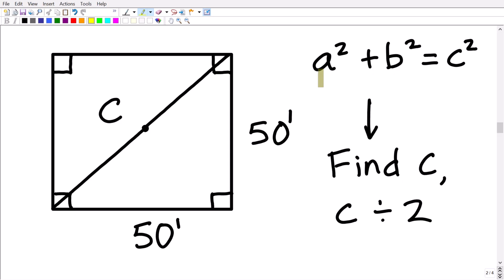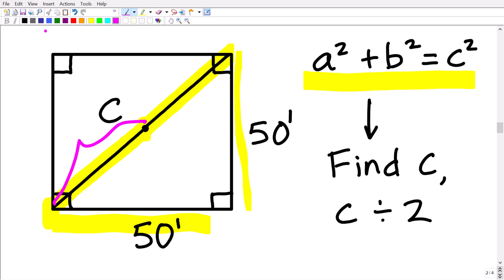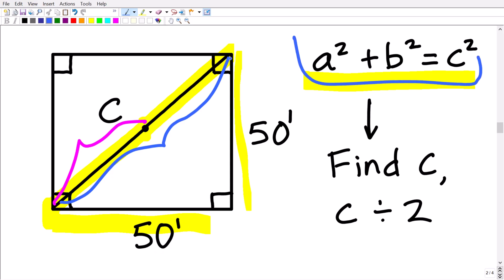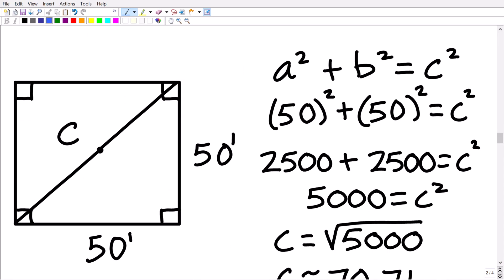As long as you understand the Pythagorean theorem, this is what we need to answer the question. Here again is our problem: we have our 50-foot by 50-foot square room. We're in the corner and we want the distance from the corner to the center. The center happens to be halfway along the hypotenuse of this right triangle. So if we find the entire length c using the Pythagorean theorem and divide it by two, we'll have the distance from the corner to the center.